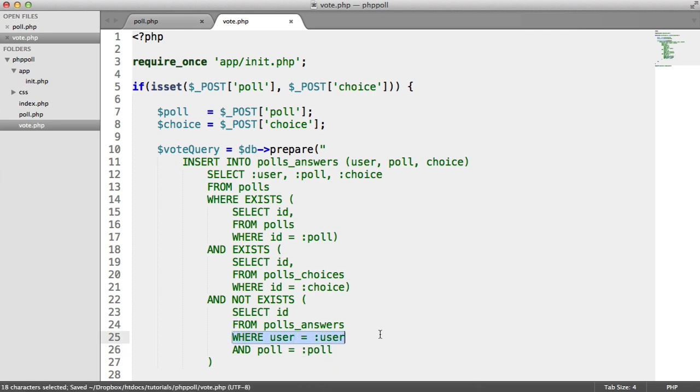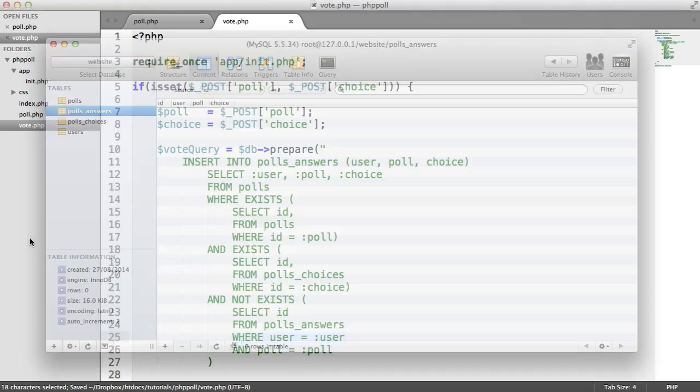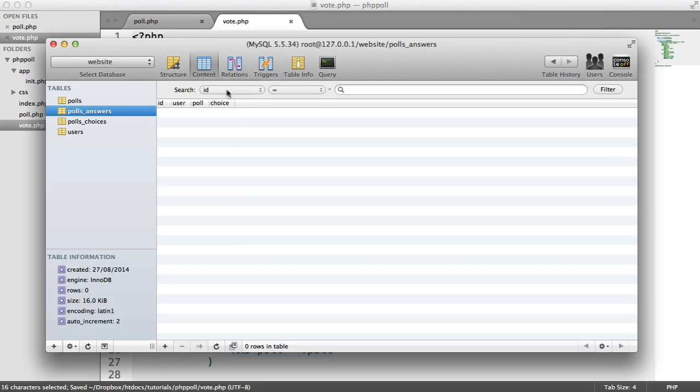So basically, if a user ID exists here, with say 1, and a poll exists here, let's just say 1, that means that regardless of what choice there is, the user has voted.